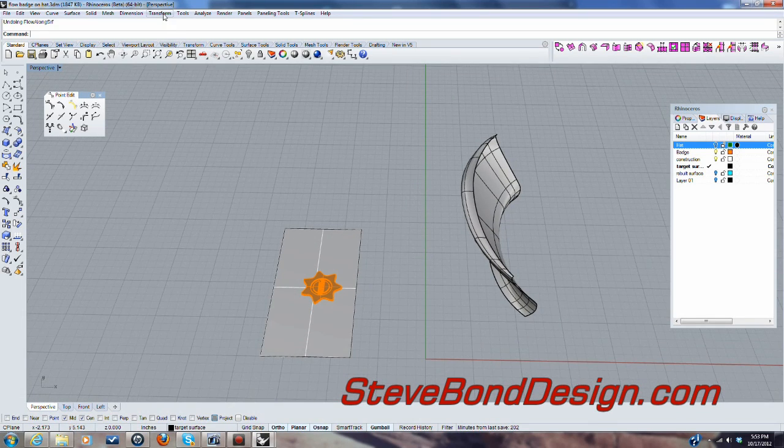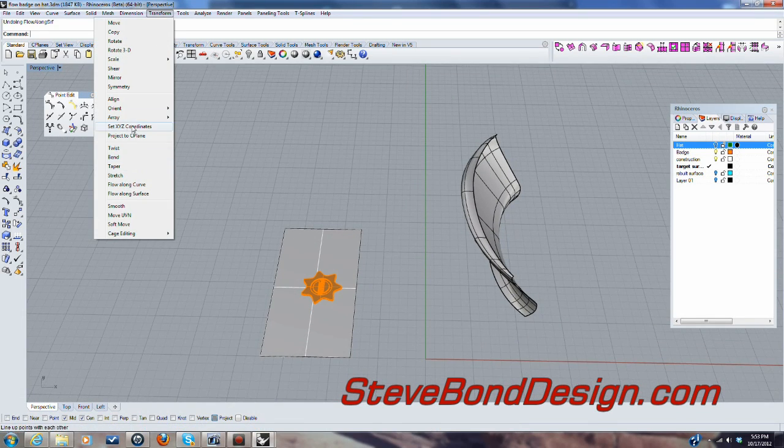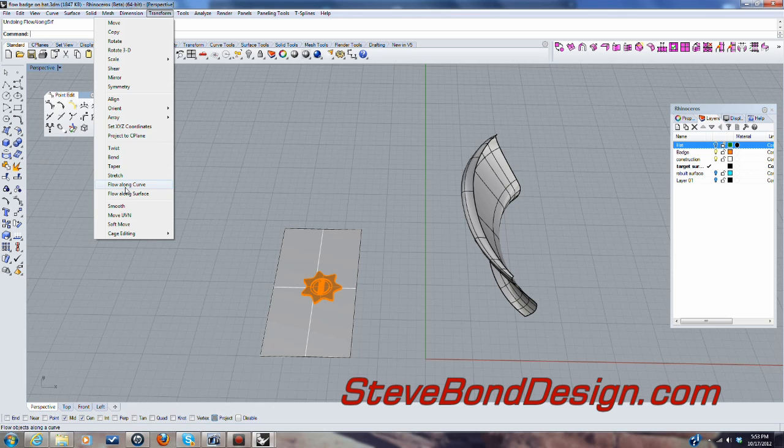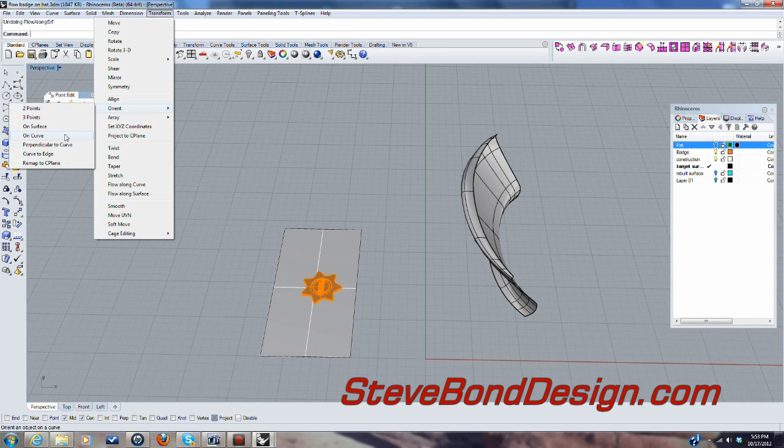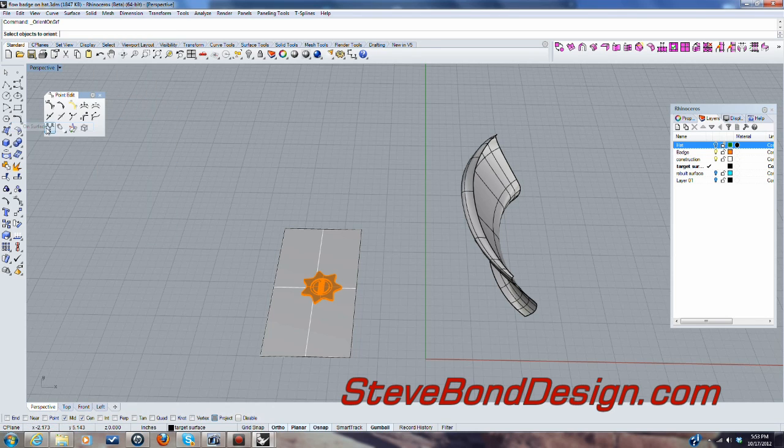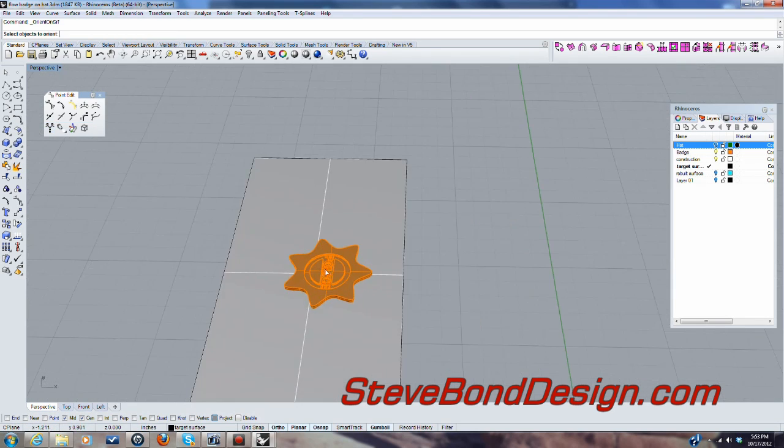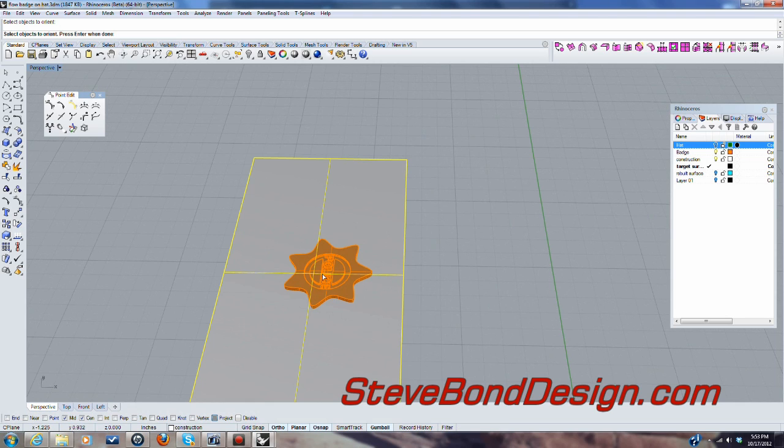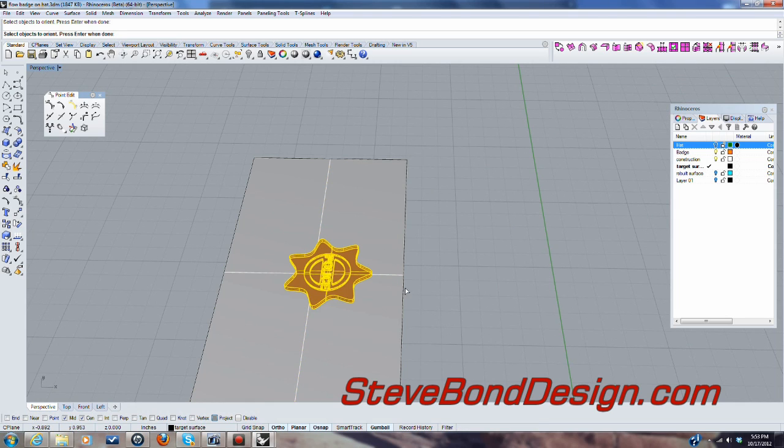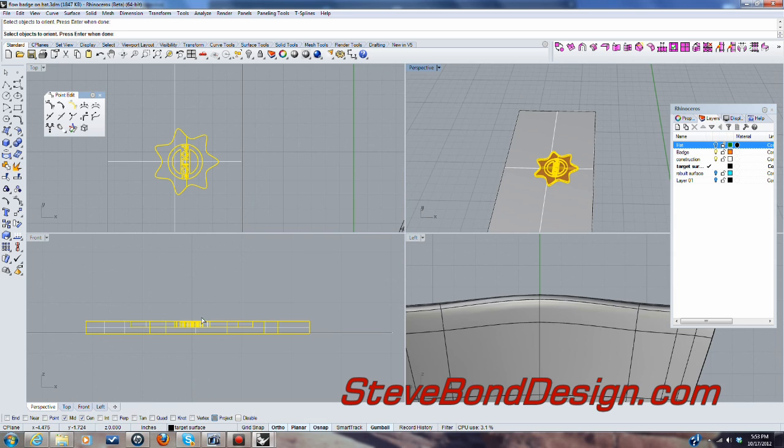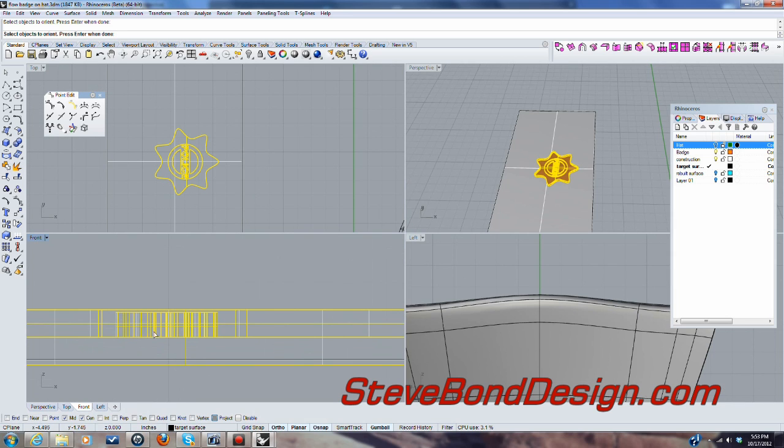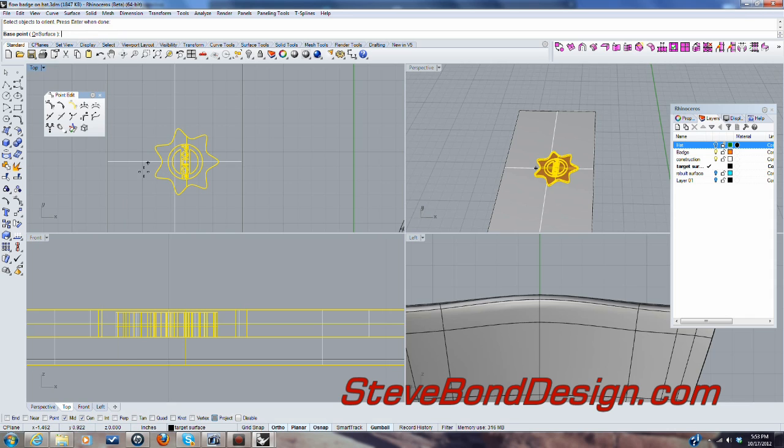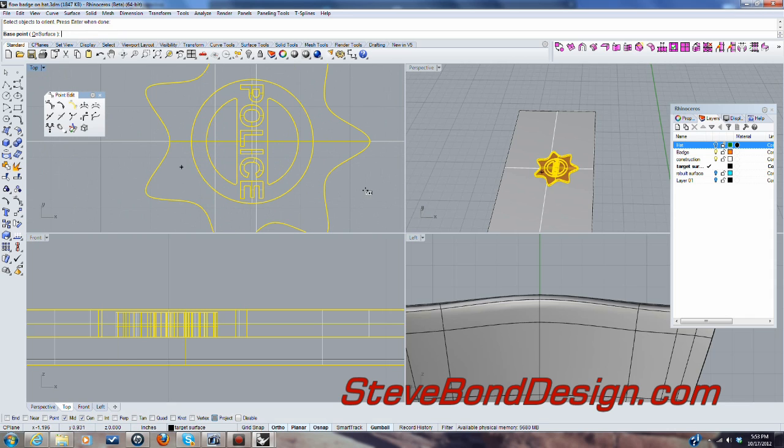This time I'm going to use orient on surface. So it's asking for the object to orient, which would be this one. And what I'm going to do here, I've got project turned on. And it's asking to, okay, so we'll hit enter and it wants a base point.